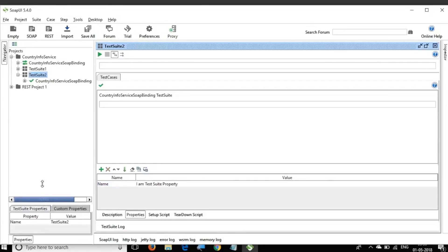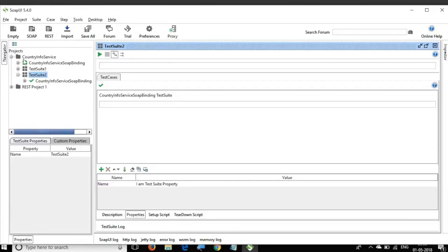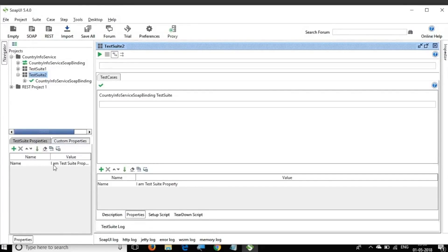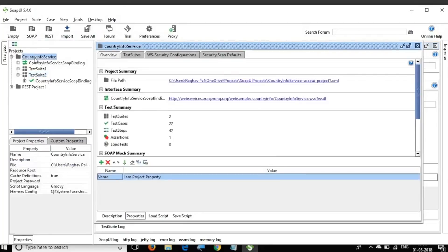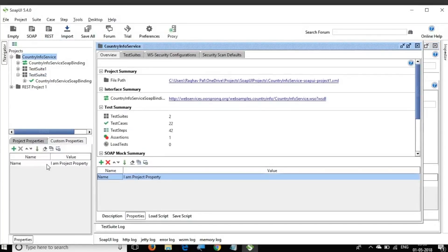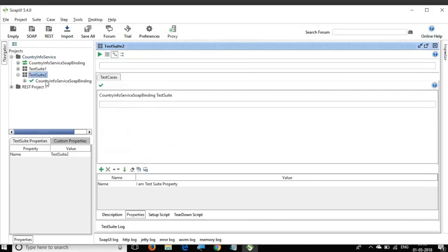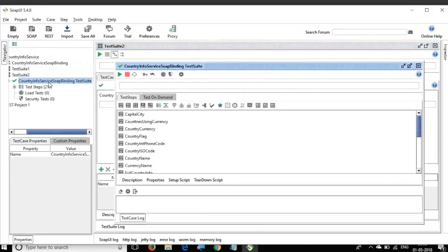For whatever element I am selecting, the properties panel will show the corresponding properties. For example, if I am on the test suite, it will show the test suite properties and the custom property. We are creating a custom property. Going back to the project level, you can see the custom property we just created.